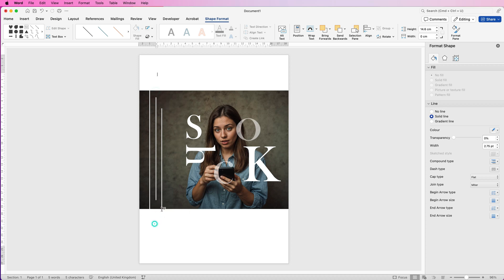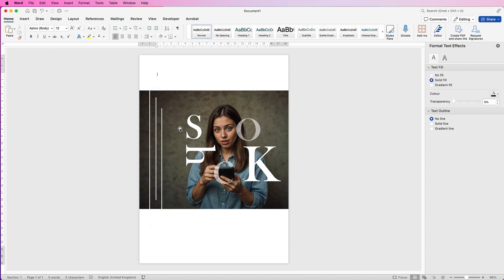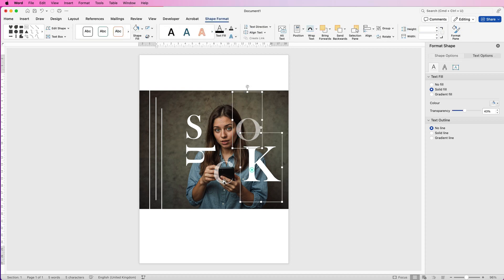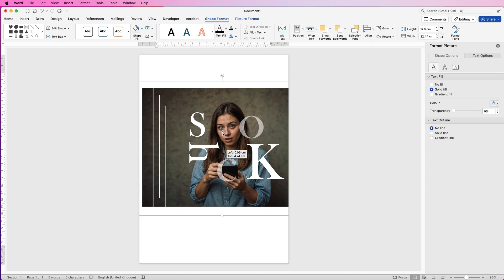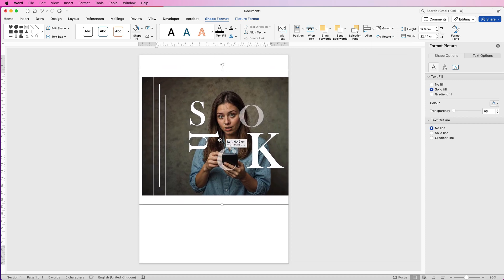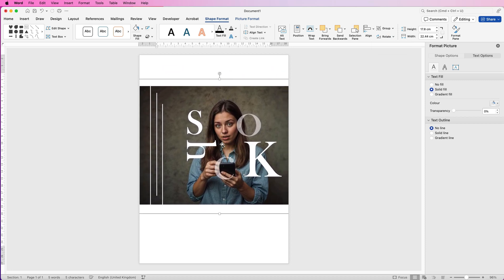It's completely up to you what you decide to do. Then you can either take a screenshot of this or you can export it as a picture. To do that, select everything by holding down your Command or Control key whilst you select every element of this image, including the background. Then go to Group, select Group. Now it's all one image.